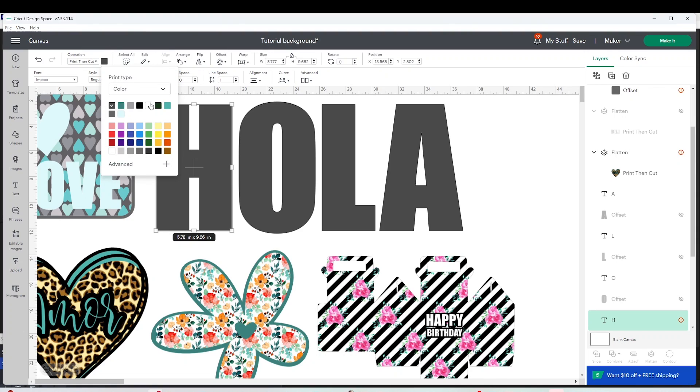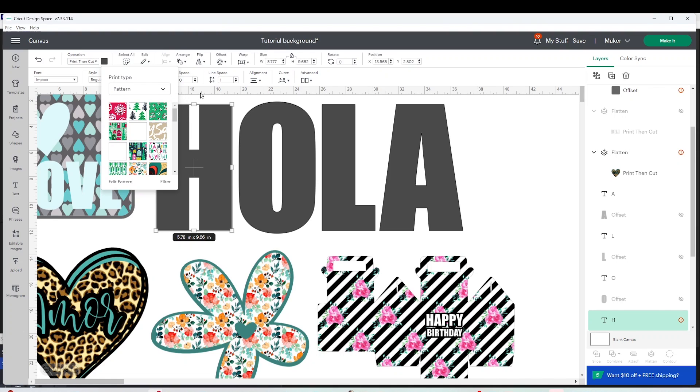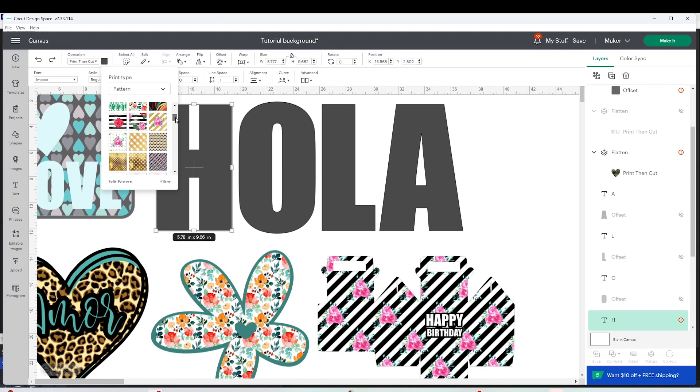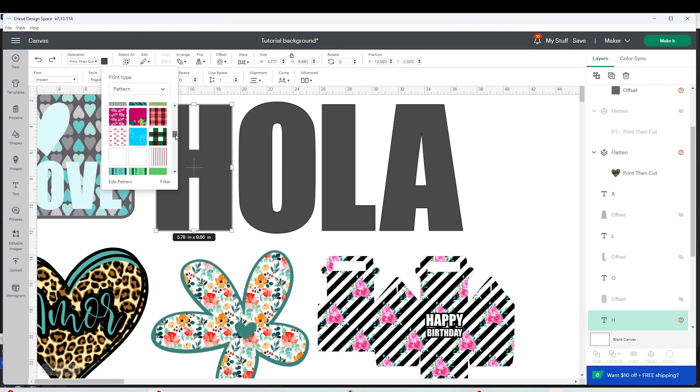Go to the color bar and instead of color you're going to select pattern. Here you're going to see the list of patterns that Cricut Design Space offers.